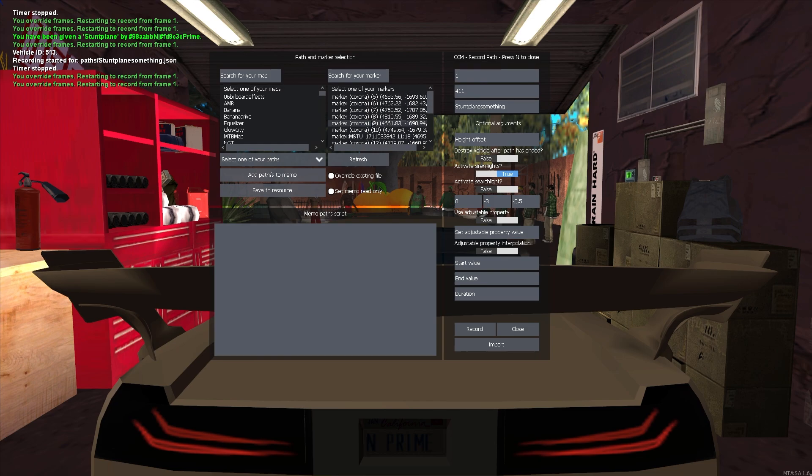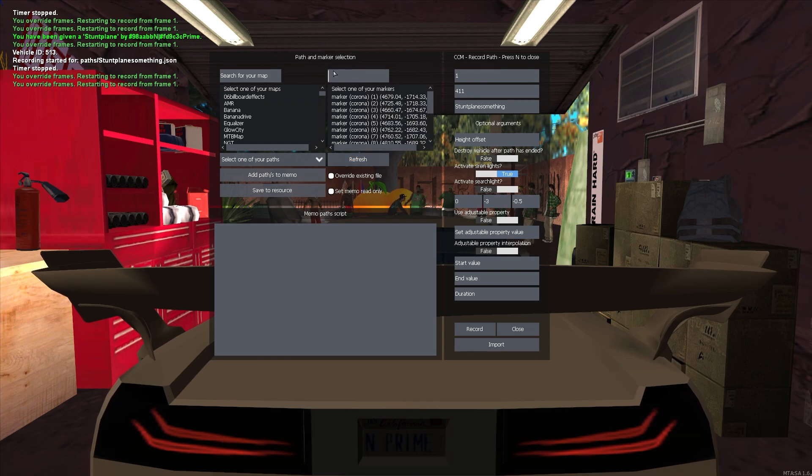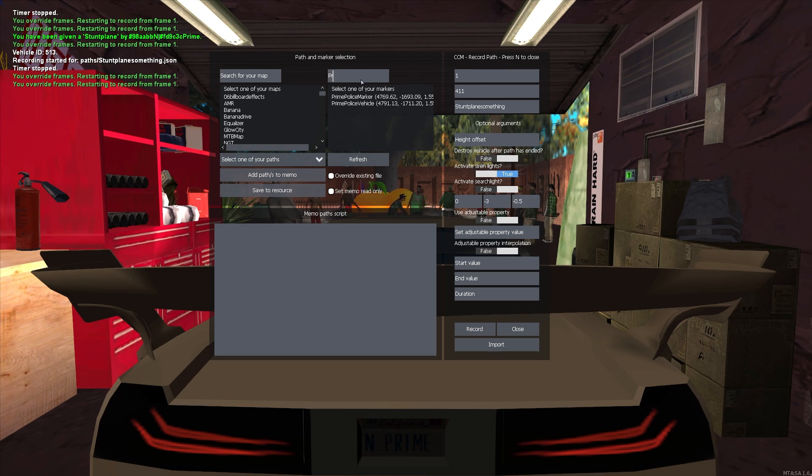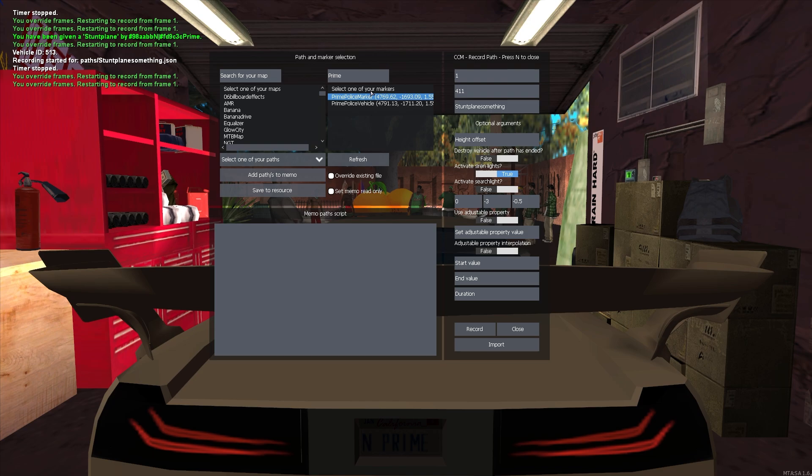And now it opens this window. We will want to search for our marker that we just created, and we named it Priam police marker. We want to select this marker.